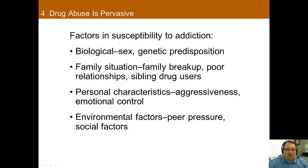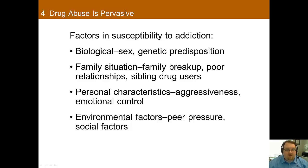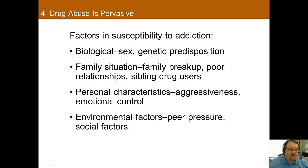There are several factors that affect whether one will become abusive or dependent on drugs. Overall, men are more likely to abuse drugs than women. It also appears that if you have an addiction in your family, then you're more susceptible to addiction. Unstable family situations are also associated with drug abuse, as are certain personal characteristics such as aggressiveness and lack of emotional control. Environmental and social factors can also influence who ends up using drugs.